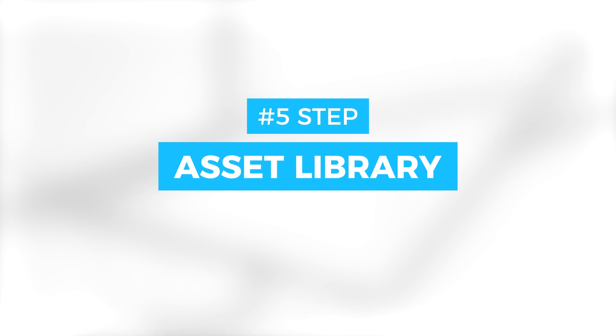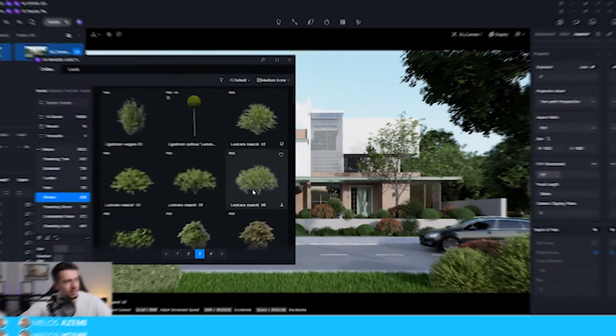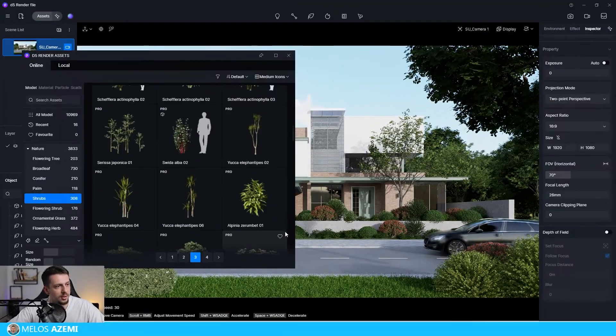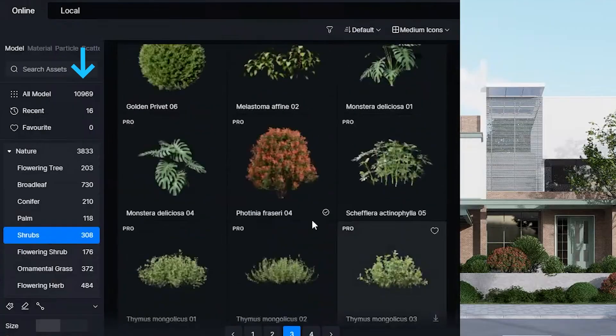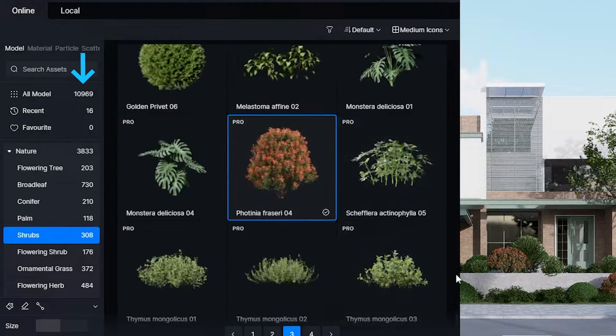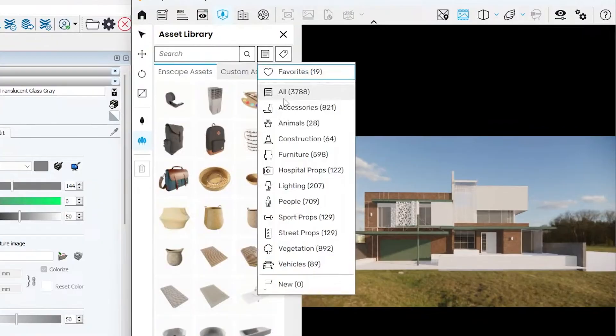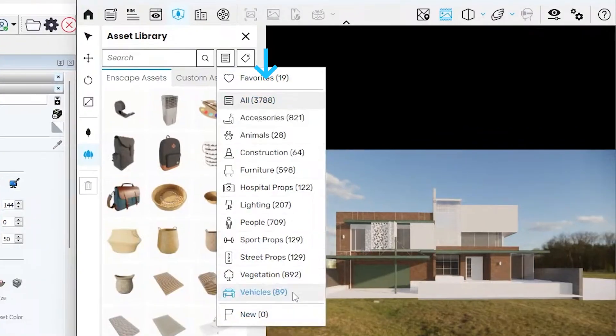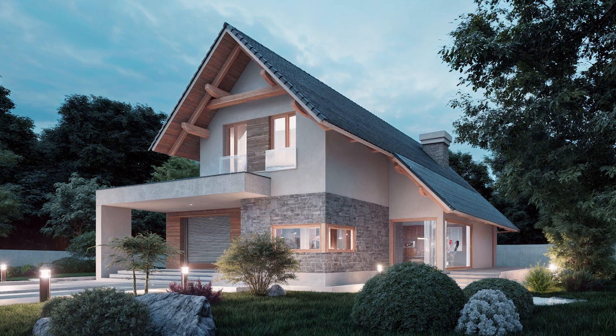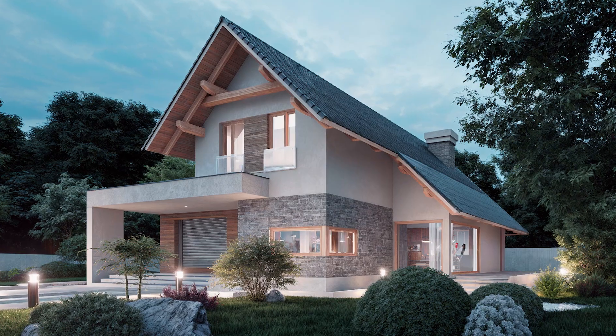When it comes to the asset library, I think this is the category with the biggest difference. I mean, I can confidently say that the variety of assets that D5 has is a lot larger, with over 10,000 assets, whereas Enscape has only 3,000. And the quality of them, in my opinion, is a lot better in D5. At least for vegetation, I can 100% assure you for that.